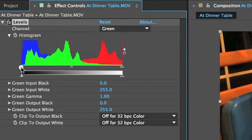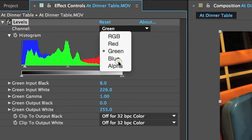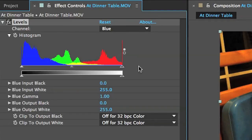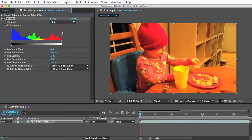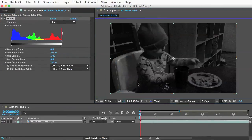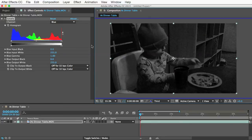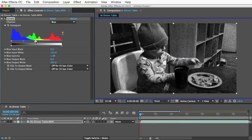I'll go to the blue channel and this channel is really screwed up. You can see all the blue channel information is way on the left and since the left side represents dark pixels in your footage and the right side represents the bright pixels, this blue channel must be really dark. We can even look at the blue channel here, see dark. So let's do our thing again and bring this arrow all the way over.